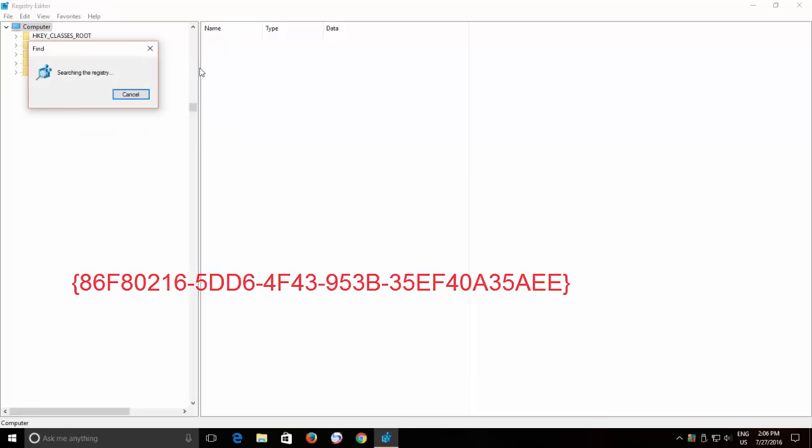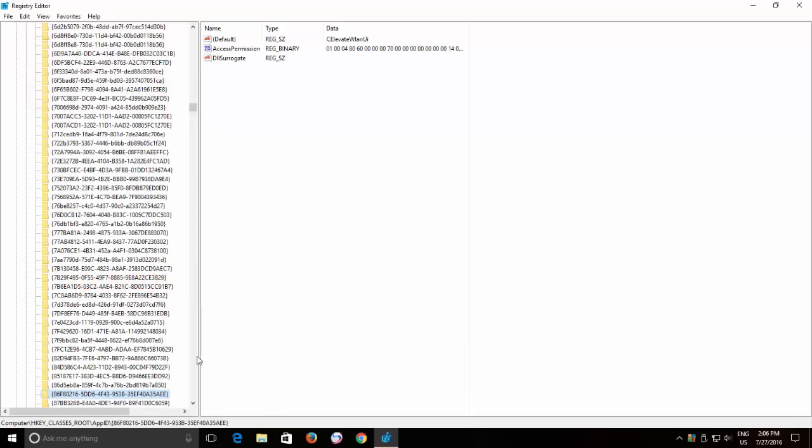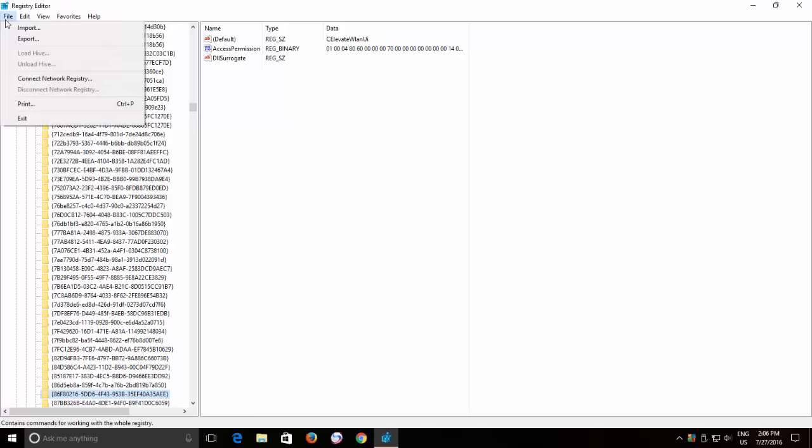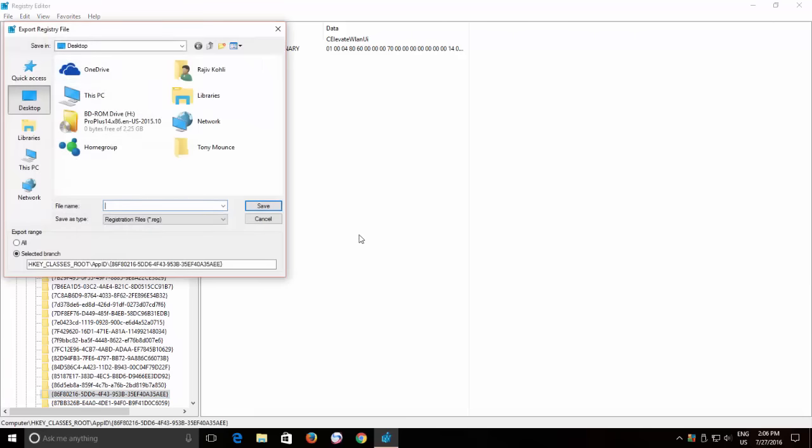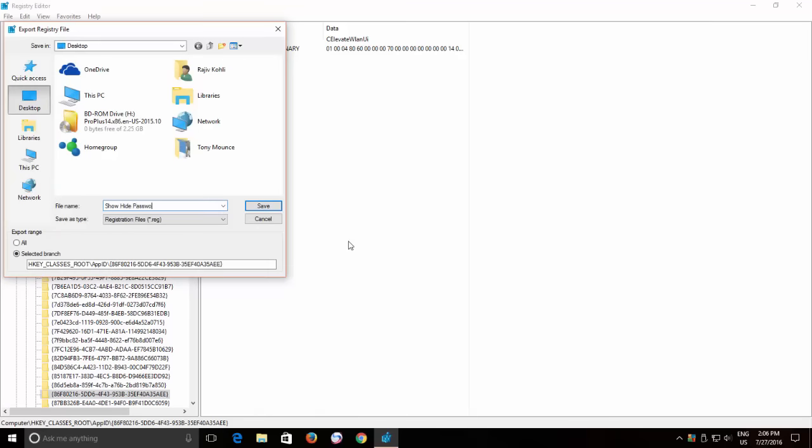What you only need to do now is to delete this registry key, but I will advise you to take a backup of this registry key by clicking on the File menu and then click Export. Type a name and choose a location and then click the Export button.